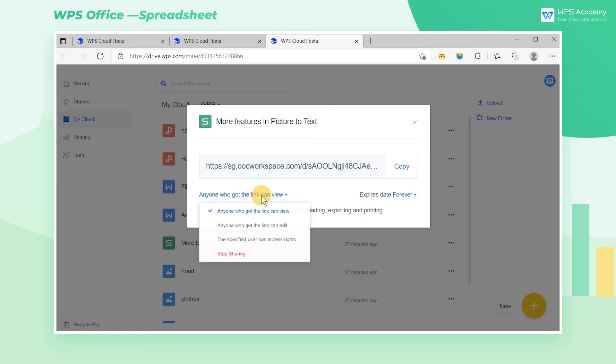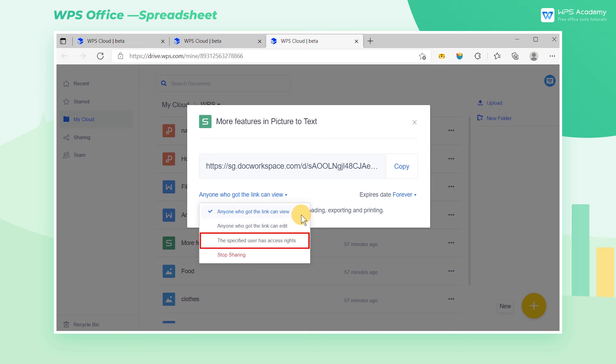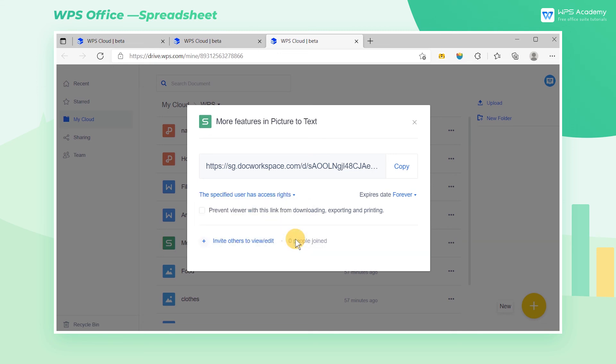On the left side of the popup window, you can set the user's access right to the link, such as the right to edit or view the file. You can also designate specific users and give them access to the linked files.